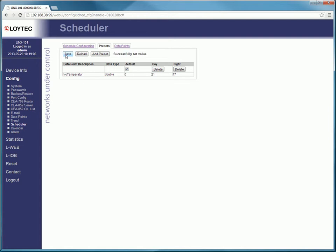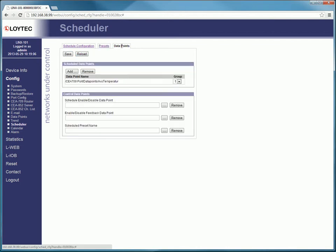In the submenu Data Points you are able to check, add or delete data points. In this sheet you find that the data point is connected to the set point temperature.